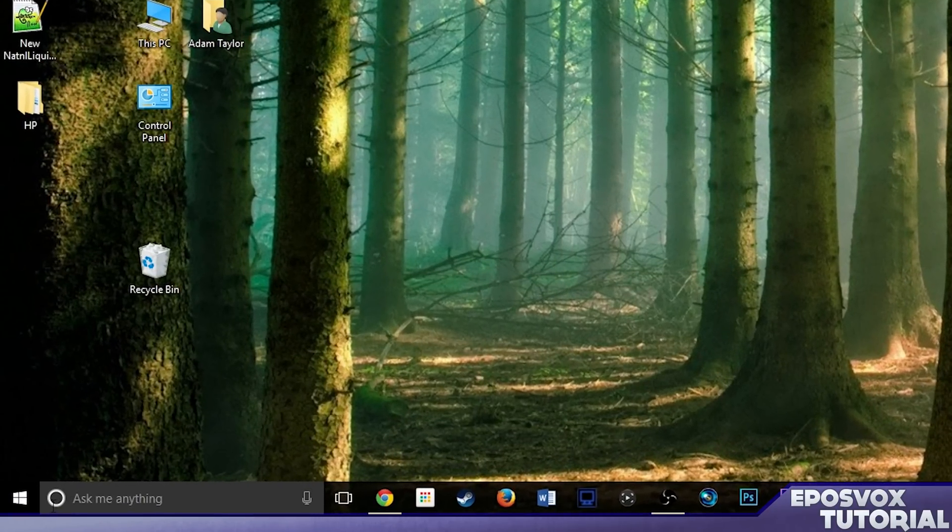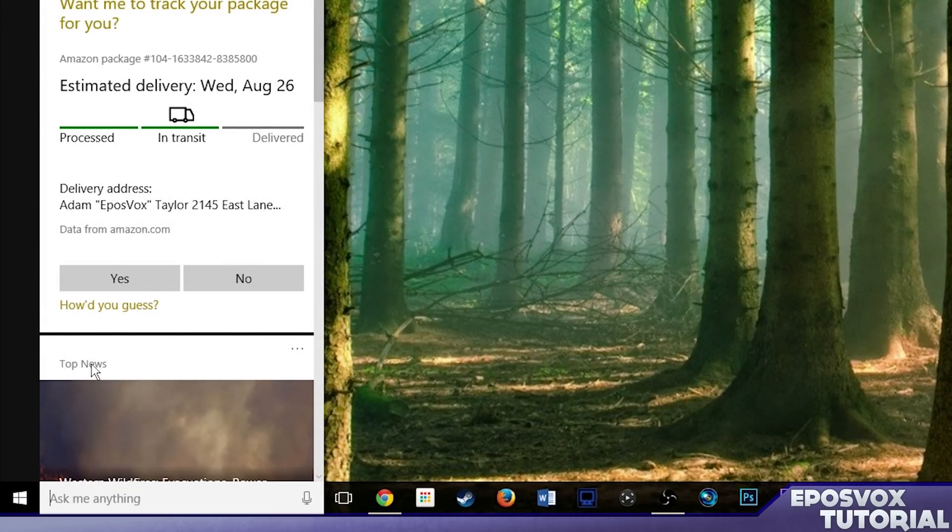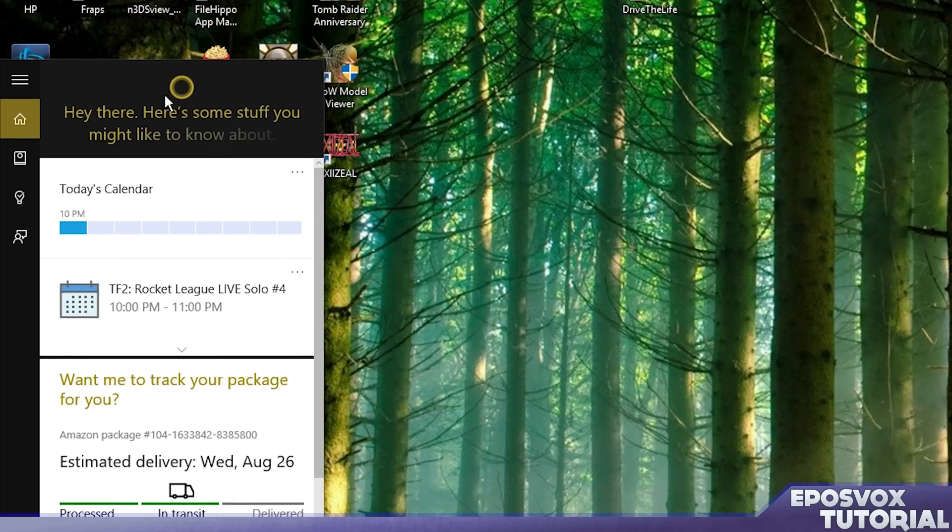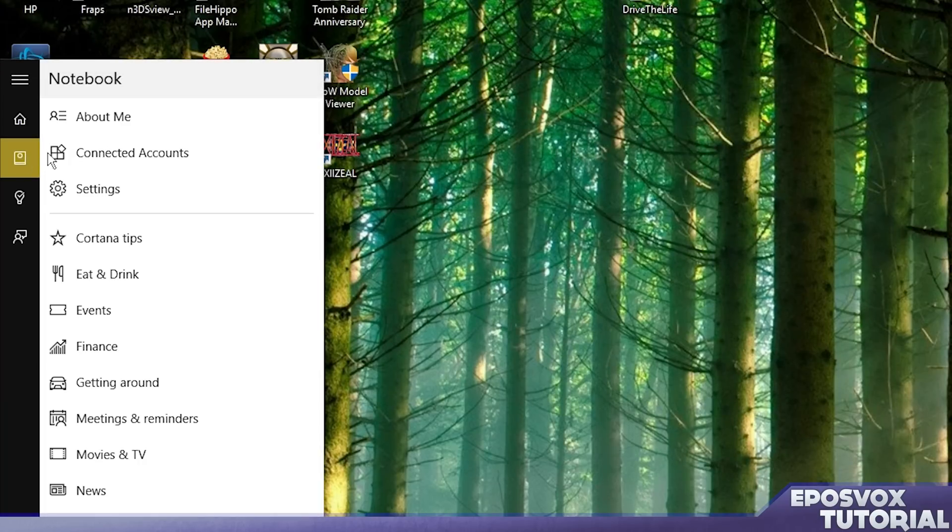So to do so, click the little Cortana icon here down by your start button. Cortana pops up and asks you all this stuff. Go over here to the notebook icon, go to settings.